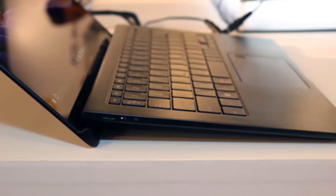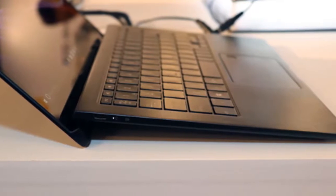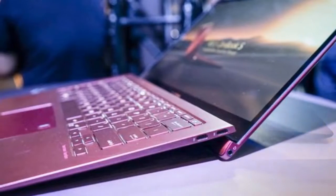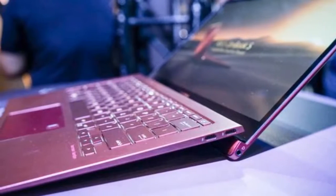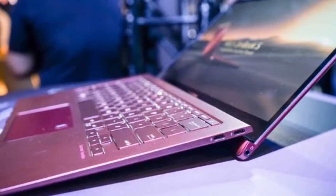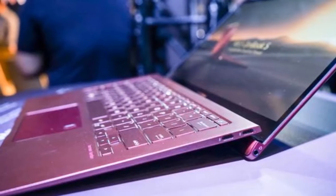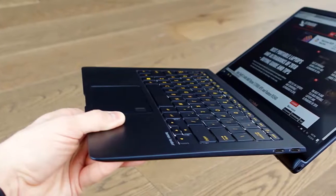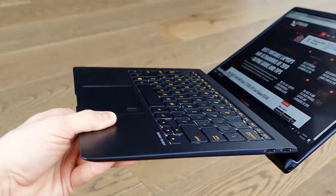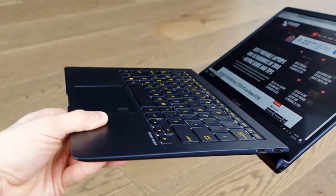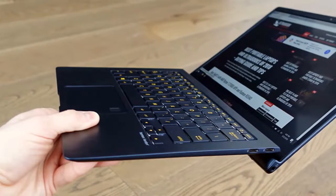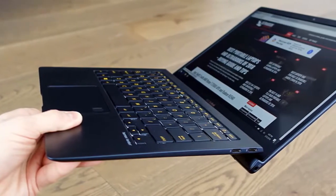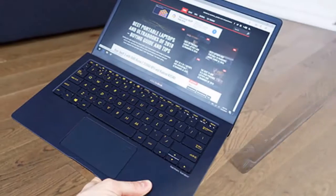the ZenBook S is probably for you. Measuring 12.9 millimeters thick and weighing in at just one kilogram, this is a thin and light laptop which also has what it takes to survive the rough and tumble of daily life.